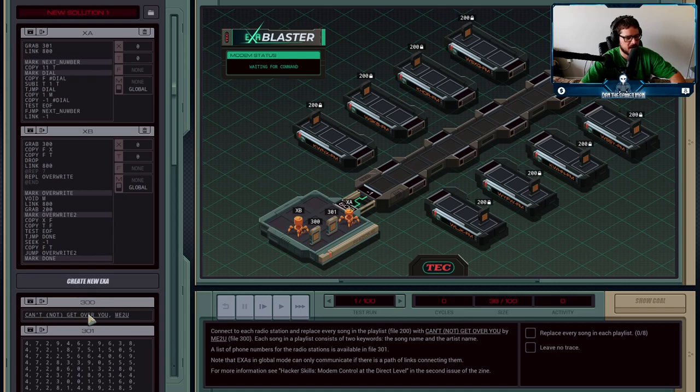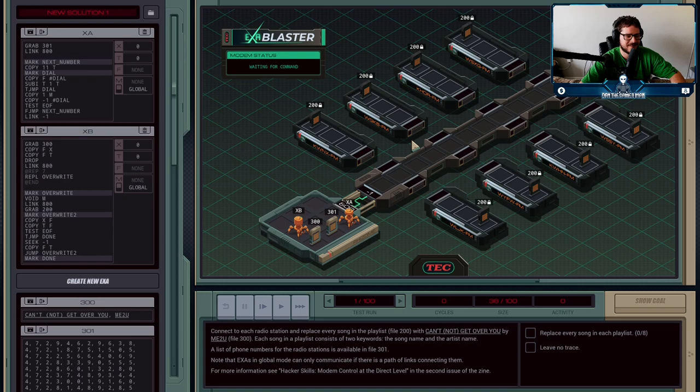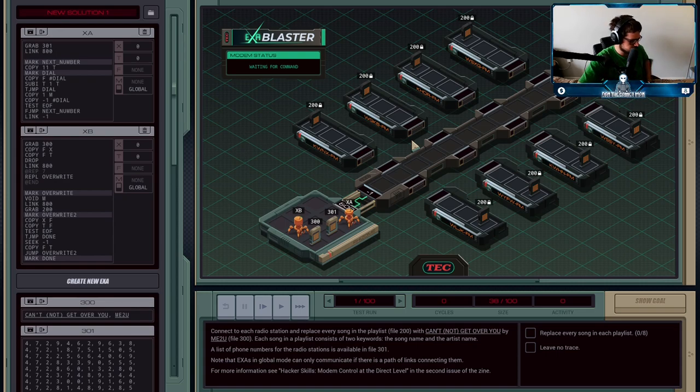File 300 has the name of the song plus the name of the artist. In order to connect to each of these radio stations, we have to dial in through a phone line.